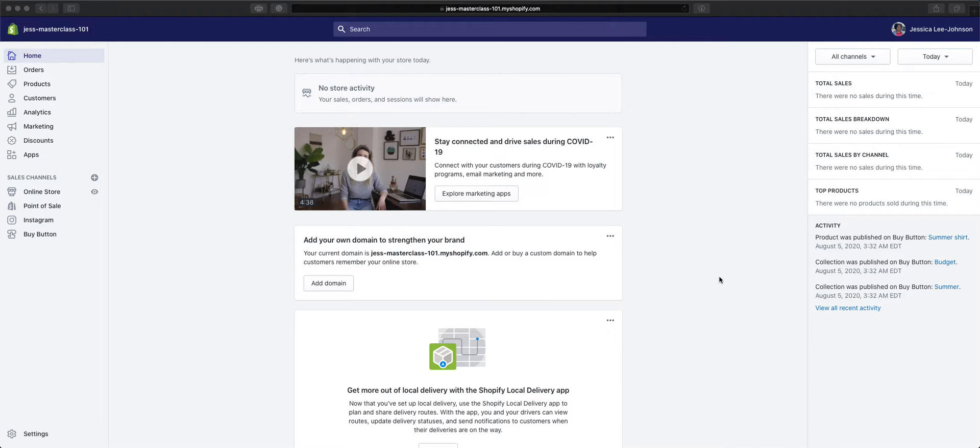Shopify gives you the ability to run a blog or multiple blogs on your Shopify store. You can add them to your navigation, you can share them with RSS feeds, on social media, and drive traffic to your shop with the blogs.